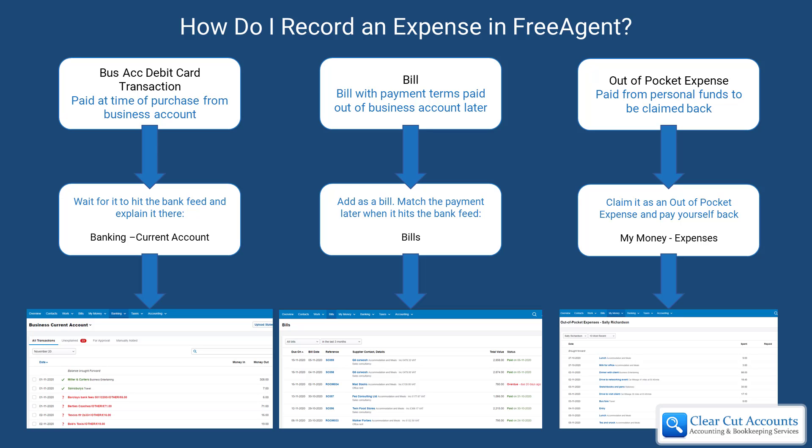The third type, which is probably the one we get the most questions about, is if you pay for something yourself - for whatever reason you've forgotten the bank debit card and you've paid something with cash out of your pocket. You need to make sure that's allocated as a business expense, which saves you tax, and you need to be paid that money back, whether you're a sole trader or a limited company. What we would do in this instance is use the out-of-pocket expenses section of FreeAgent, under My Money and then Expenses. Just like doing an expense claim for a company, you go on there and log the expense you've paid for, allocate it to a cost category, and attach the receipts if you wish. Then either immediately, once a month, or once a week, you can pay yourself that money back out of the business bank account.